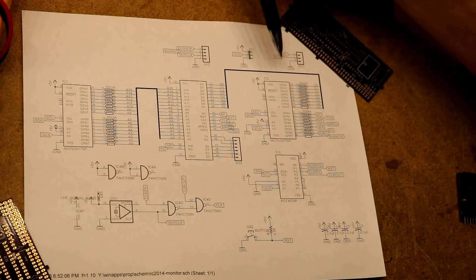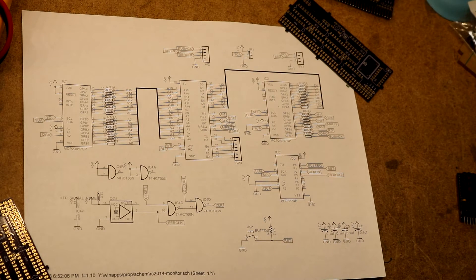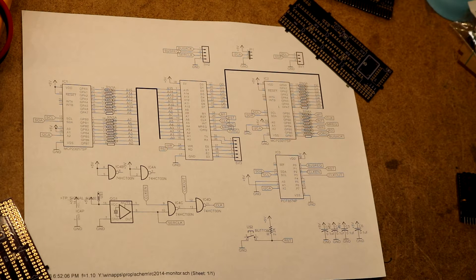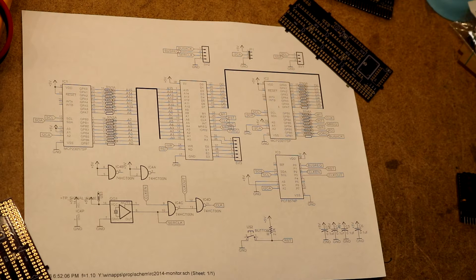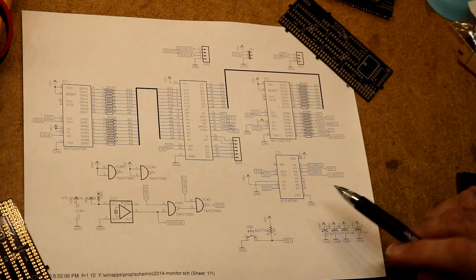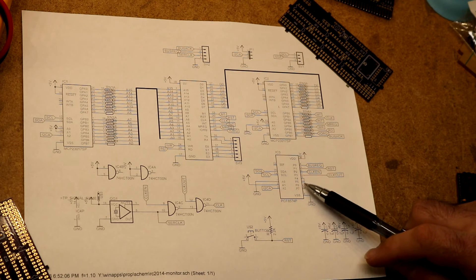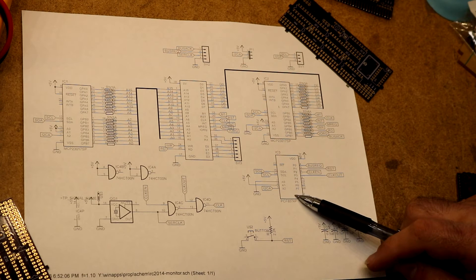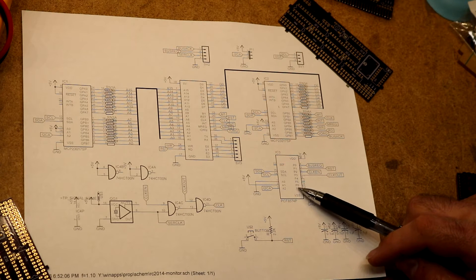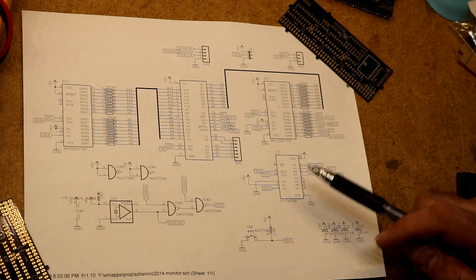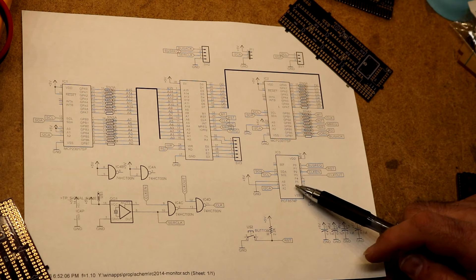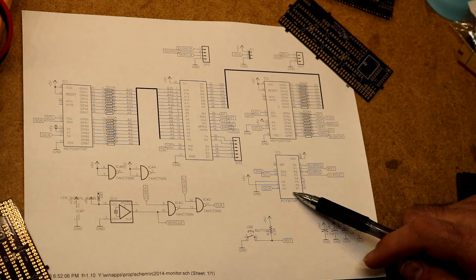These two here are MCP23017s which is a 16-bit IO expander. I've used them in some of my other projects like the Nixie tube calculator to do its keyboard. Down here I just needed another 4 lines or so, so I threw in a PCF 8574, just an 8-bit IO expander, slightly smaller package, easier to fit it on the board somewhere.